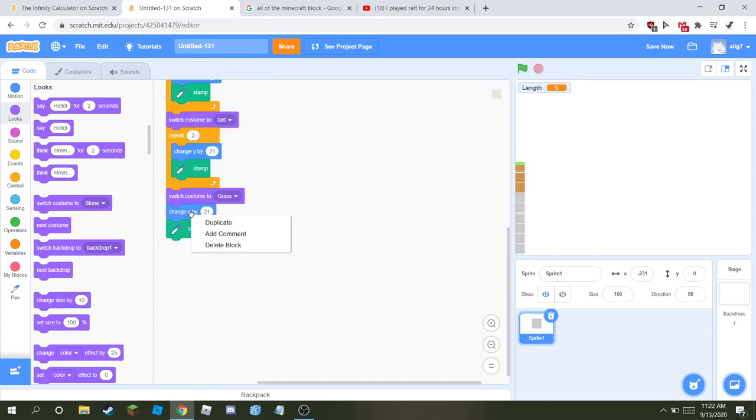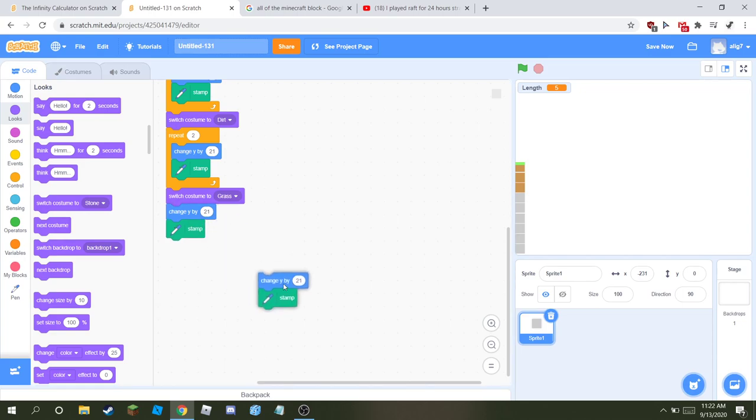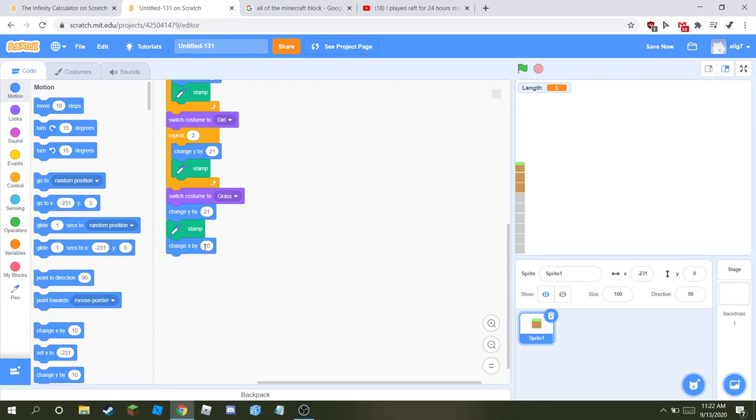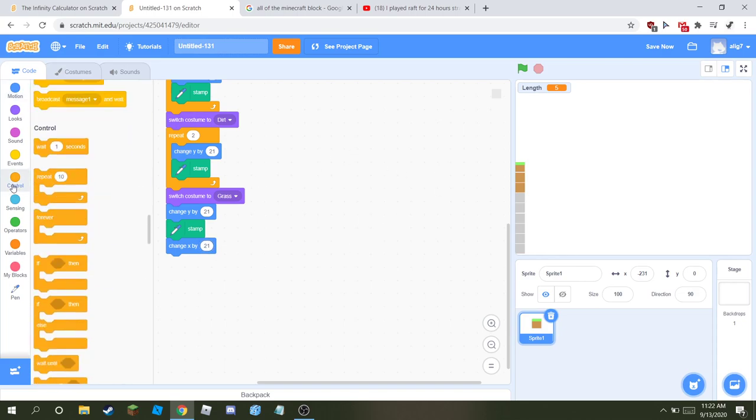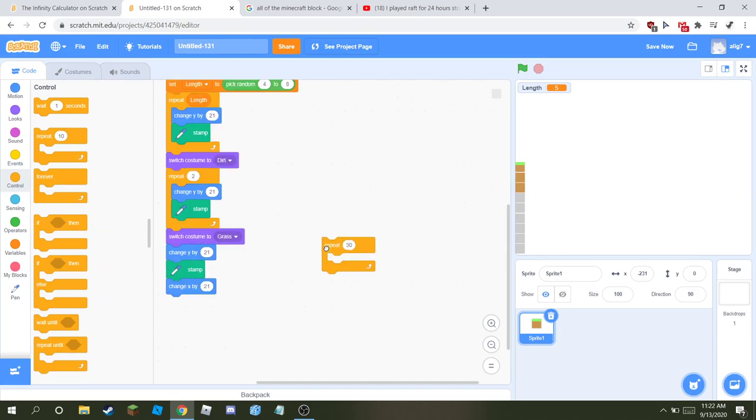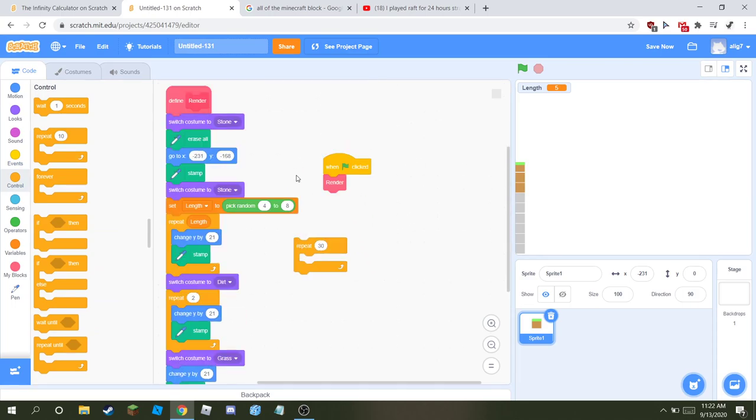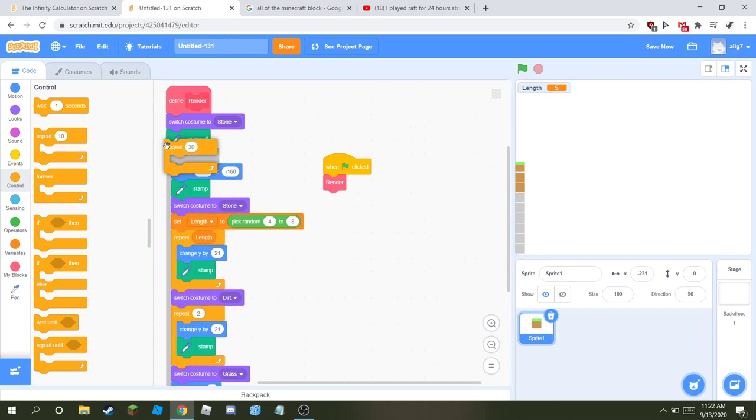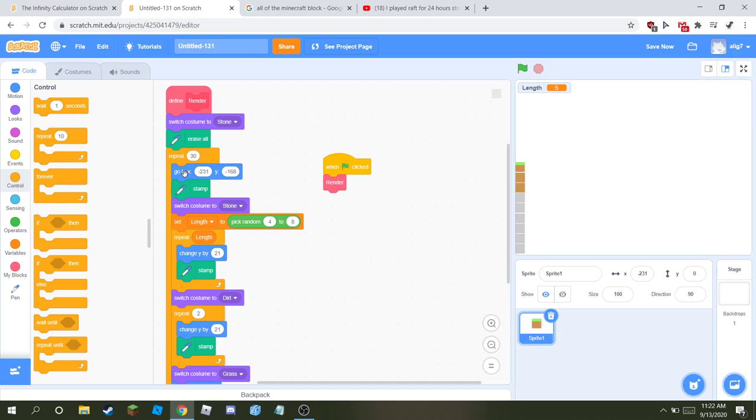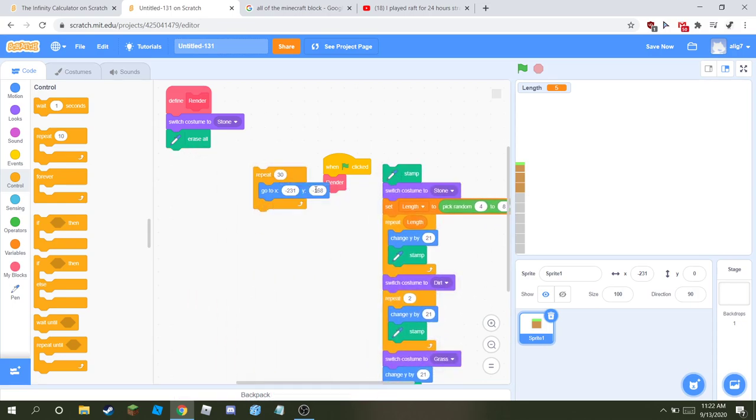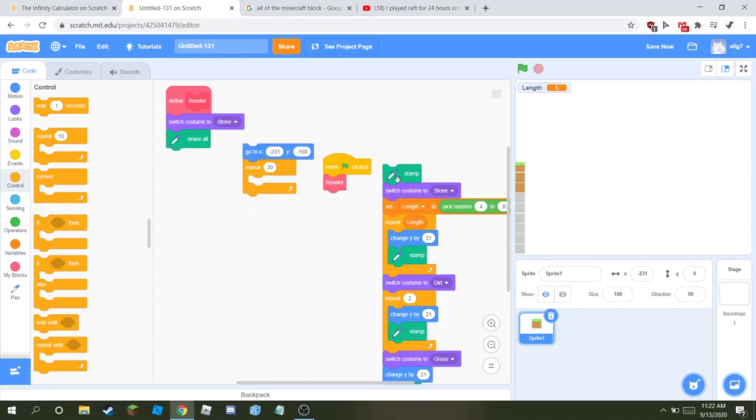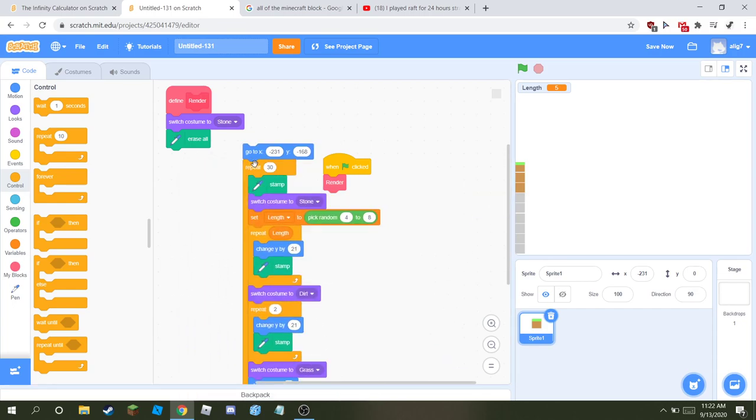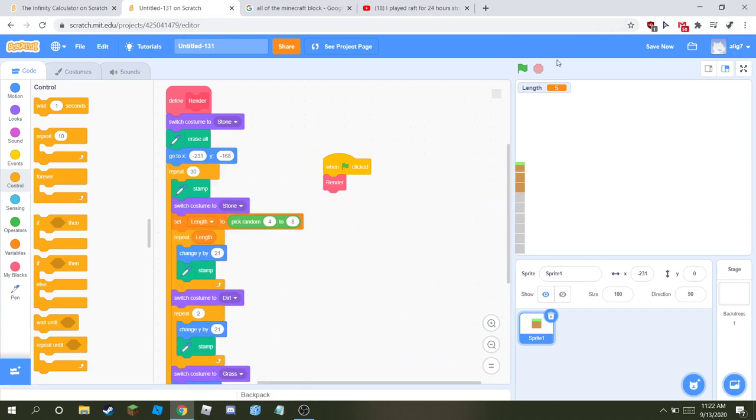And don't repeat anything. So then you'll see, well that's what you got. Then after all that, change x by 21. And then repeat this entire thing like 30 times. And put it right where it says, and then take when it starts, it says stamp.